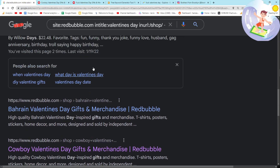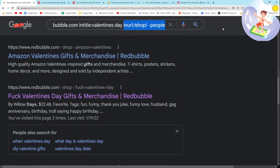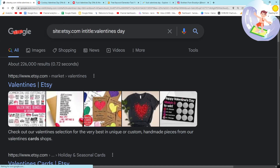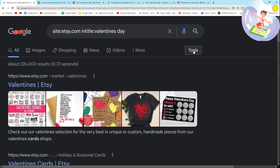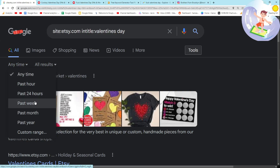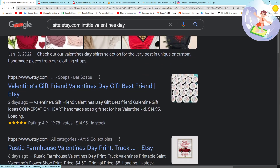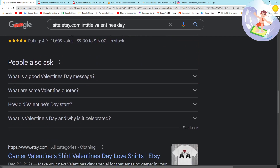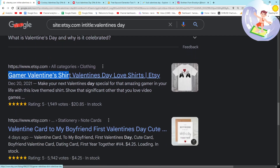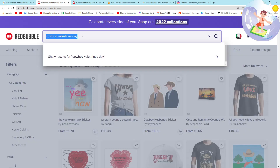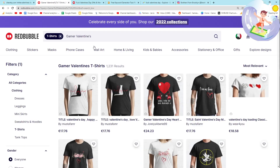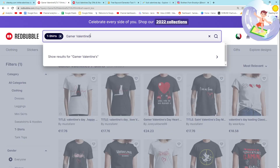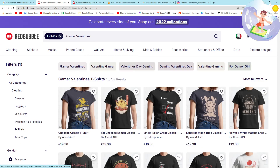Another thing I want to show you is that if I delete the inurl:shop part, we can use different websites to look for Redbubble keywords. So site:etsy.com intitle:"Valentine's Day" — Etsy is much larger than Redbubble. If I click Tools, then Anytime, and set it to the past month, I want to see if anything new is ranking. "Valentine's gift for friend" is a very interesting keyword. "Gamer Valentine's shirt" is also very interesting. Let's check the results — 15,000 results if I remove the apostrophe.